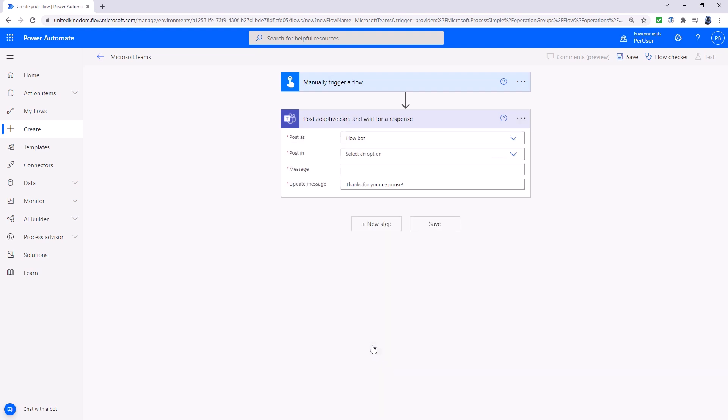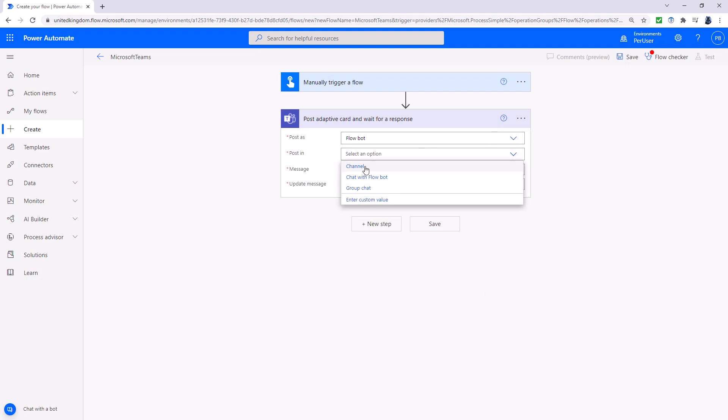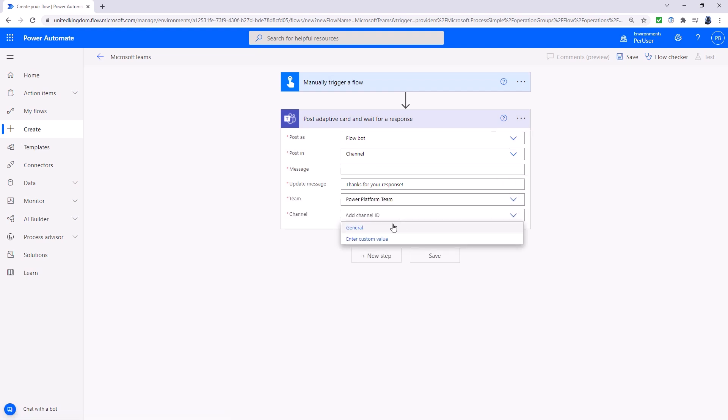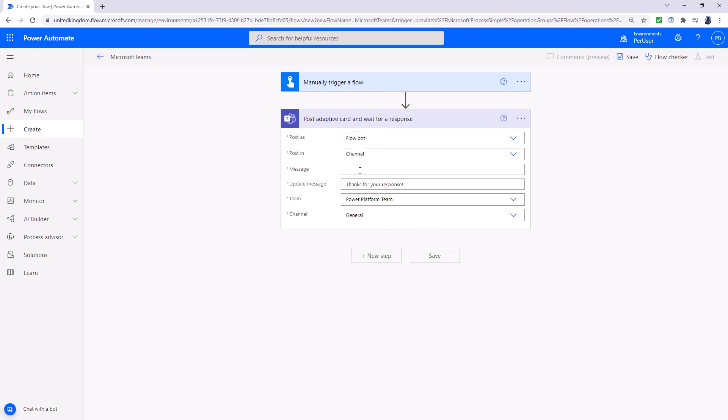So let's click on that, sign in to create a connection to Microsoft Teams. It should be signing in right now. So I'll select the team ID and select the channel and then we've got the message. Now the message needs to be in JSON format, J-S-O-N.